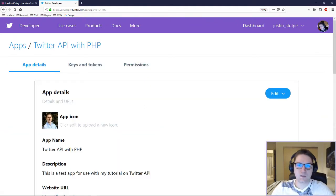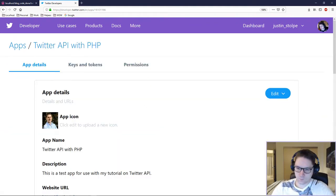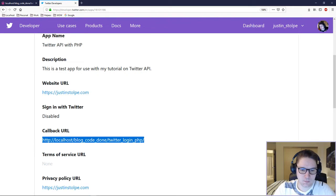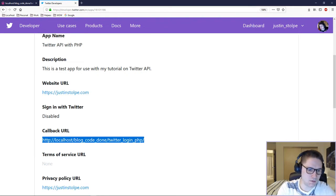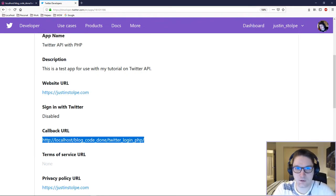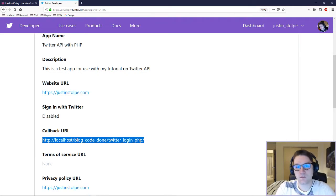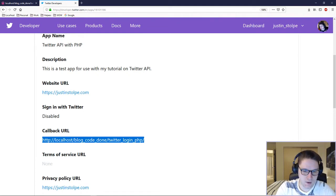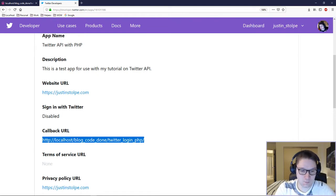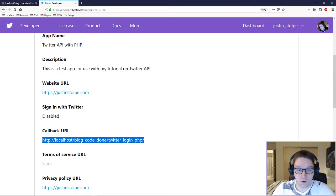Click on details. The key piece of the app details for logging a user in is the callback URL. This must be specified and must be a valid URL — this is where Twitter will send the user after they click the authorize app button. If it doesn't match this callback URL, the user will not be able to authorize with your app.